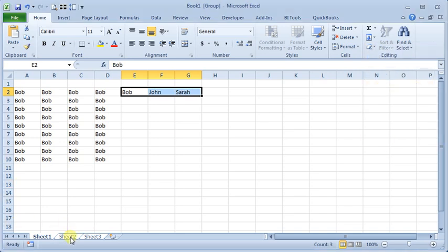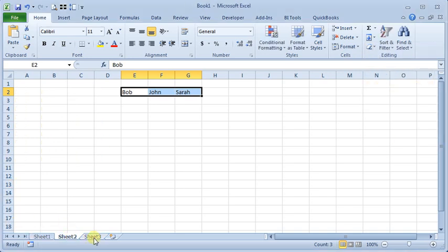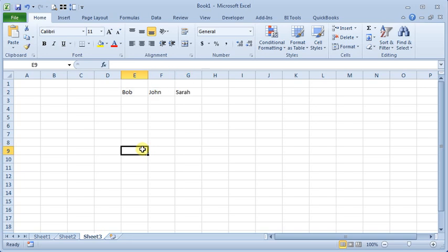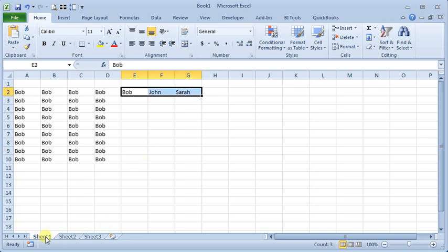And now, if we look at those other worksheets, we can see that those same names have been filled in on all the worksheets.